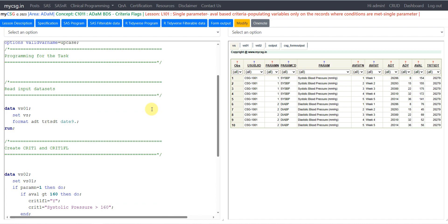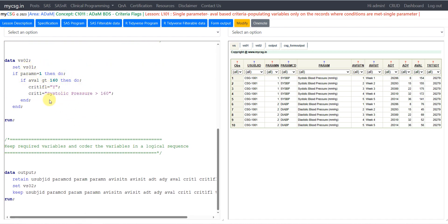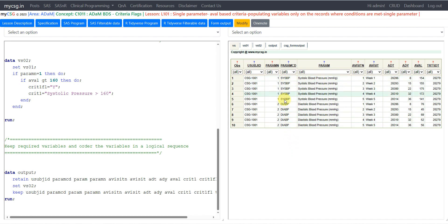This will be a very simple code. Here I am creating a temporary dataset called VS01 by reading the VS dataset. I am doing the creation of CRIT1FL and CRIT1. We have vital signs data for one subject for systolic blood pressure and diastolic blood pressure, with analysis visit, ADT, ADY, AVAL, TRTSD, etc. We were asked to create CRIT1 for systolic blood pressure and populate it as 'Systolic Pressure > 160' when the analysis result is greater than 160 on that specific record and parameter.